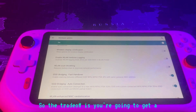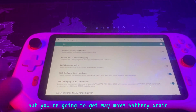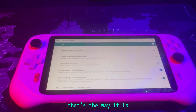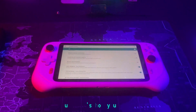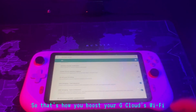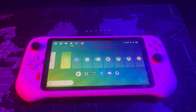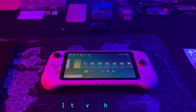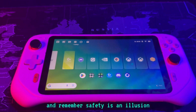You're going to turn WLAN Scan Throttling off. The trade-off is you're going to get a lot more network performance, but you're going to get way more battery drain — that's just the way it is. It's always a trade-off, but that's how you boost your G Cloud's Wi-Fi and make it a little bit better. If this video helped you, please leave a like, subscribe, and I'll see you in the next video.